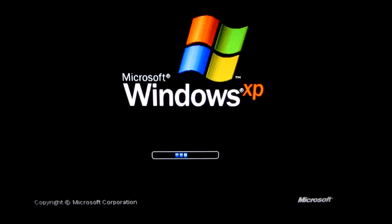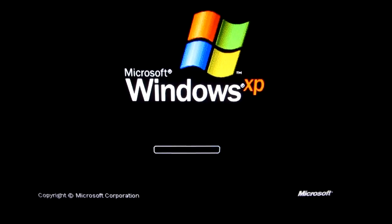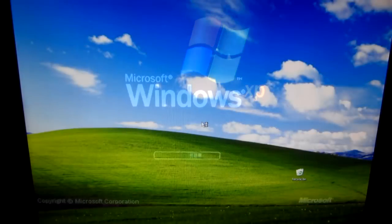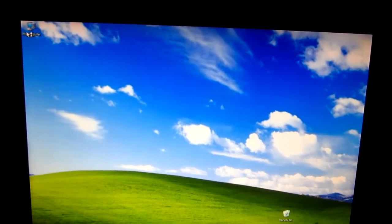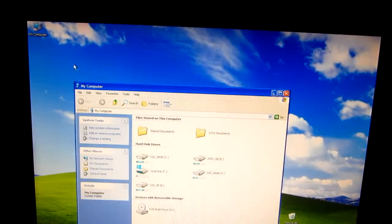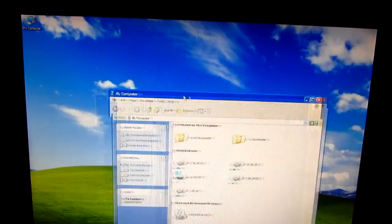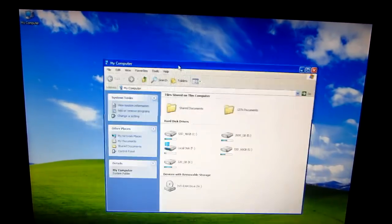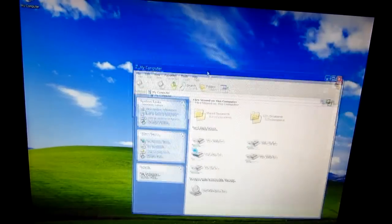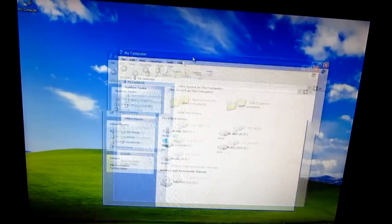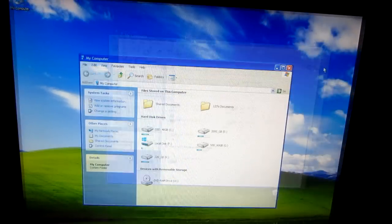And Windows XP is starting. Okay, and let's go to Windows My Computer. And this time it moves very slowly. Okay.